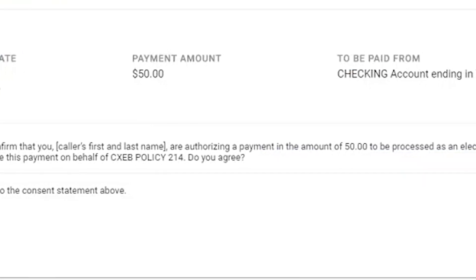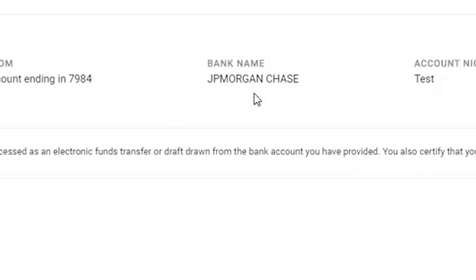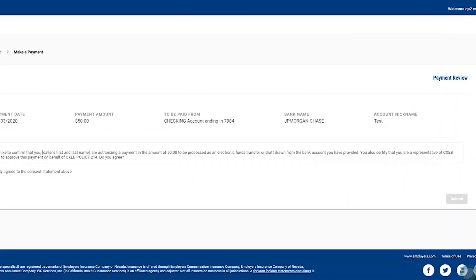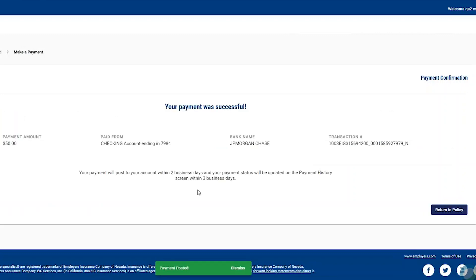If they want to change their phone number or email, the user certainly can. What's very important for the user to remember is that the email entered on this payment profile is where all their receipts are going to go. We can review the information on this payment and click Review Payment. It will show them the payment review date, amount, checking account, the bank name, and the nickname we gave it as a payment profile. The policyholder will review their terms and conditions, click to accept, and hit Submit to post their payment.